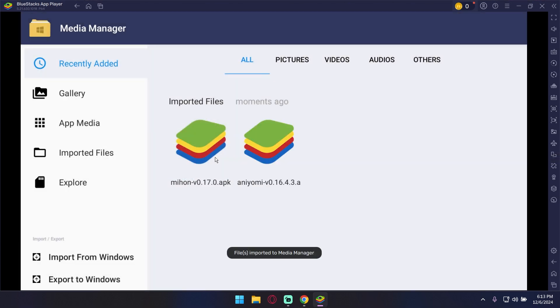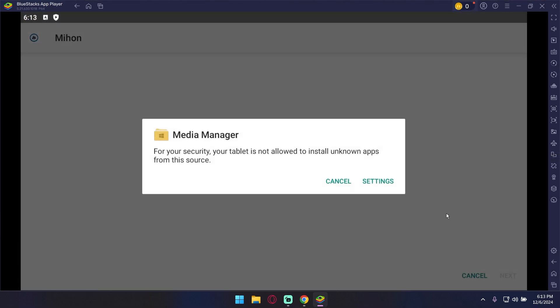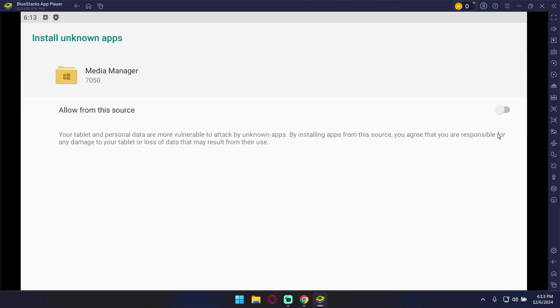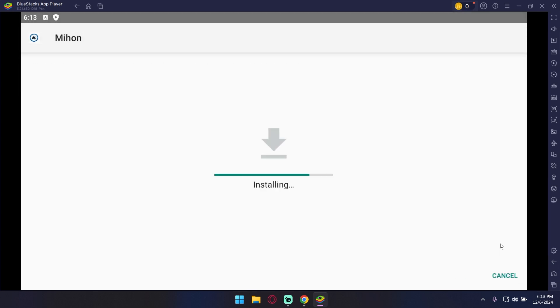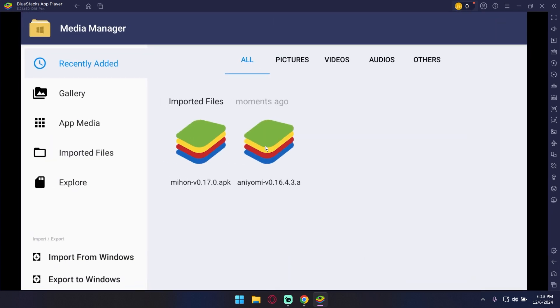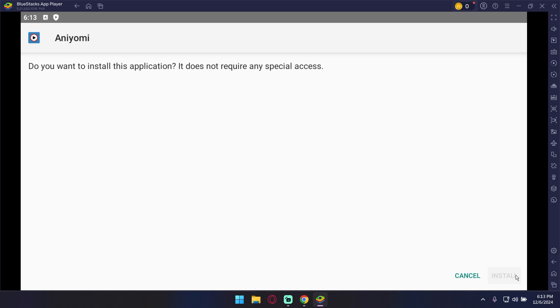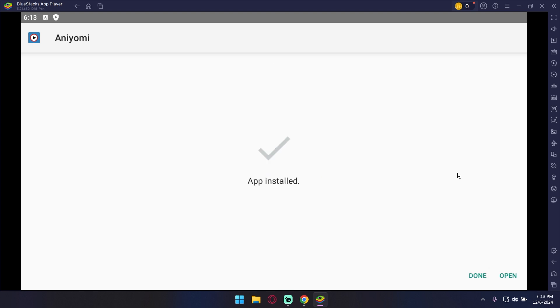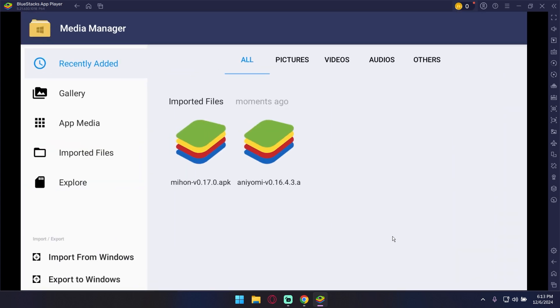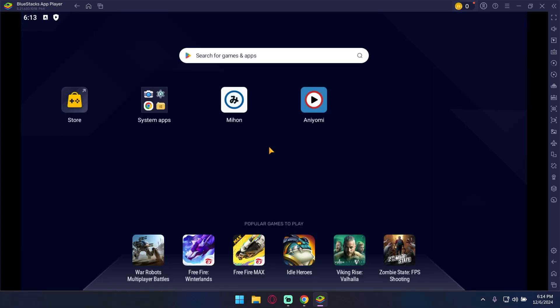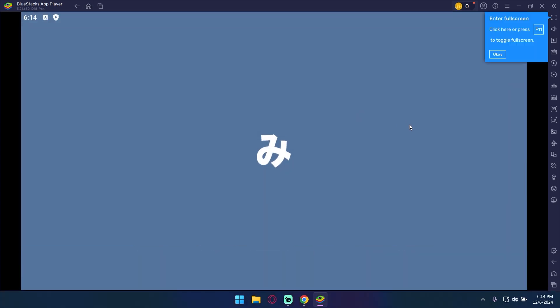After it is done importing, install both apps. After the installation is done, we can go back and open Mihon and complete the setup simply.